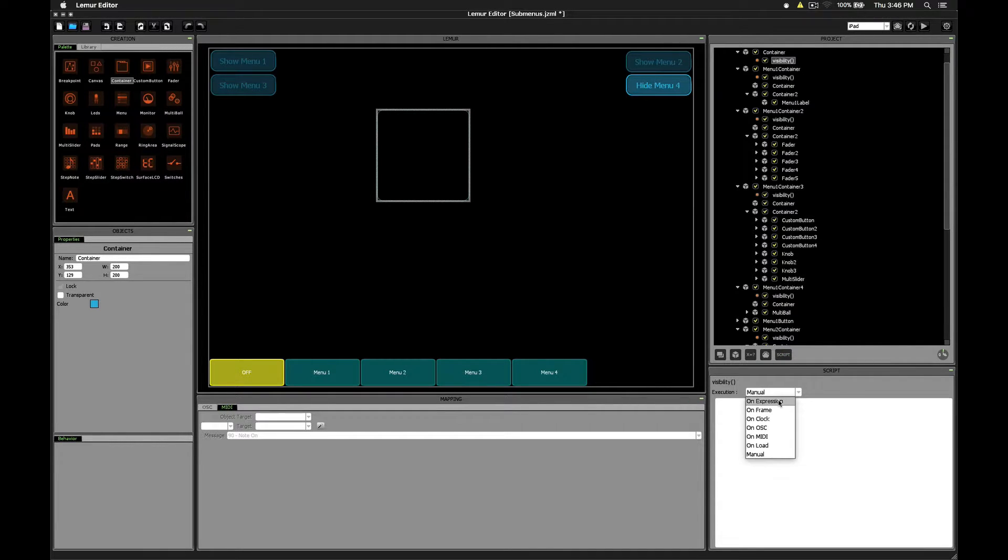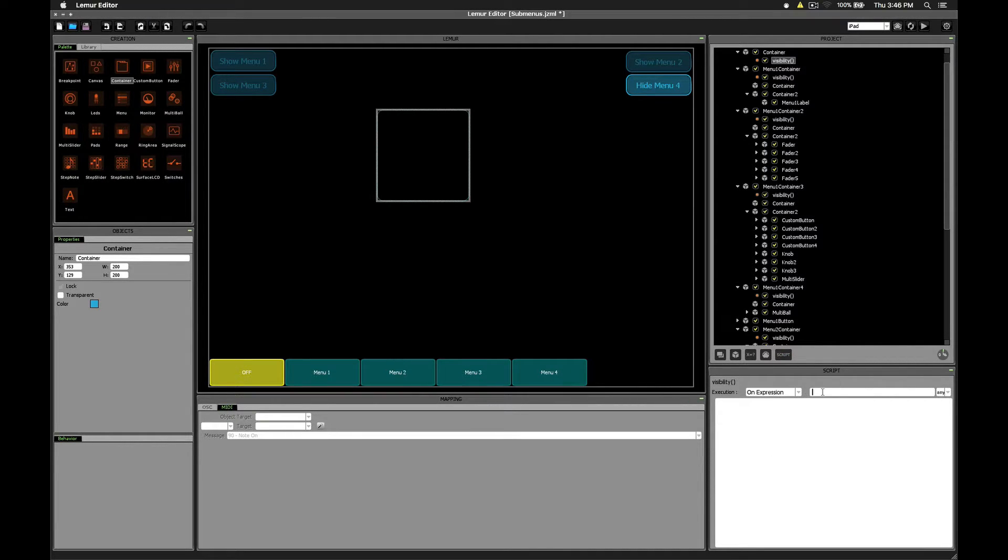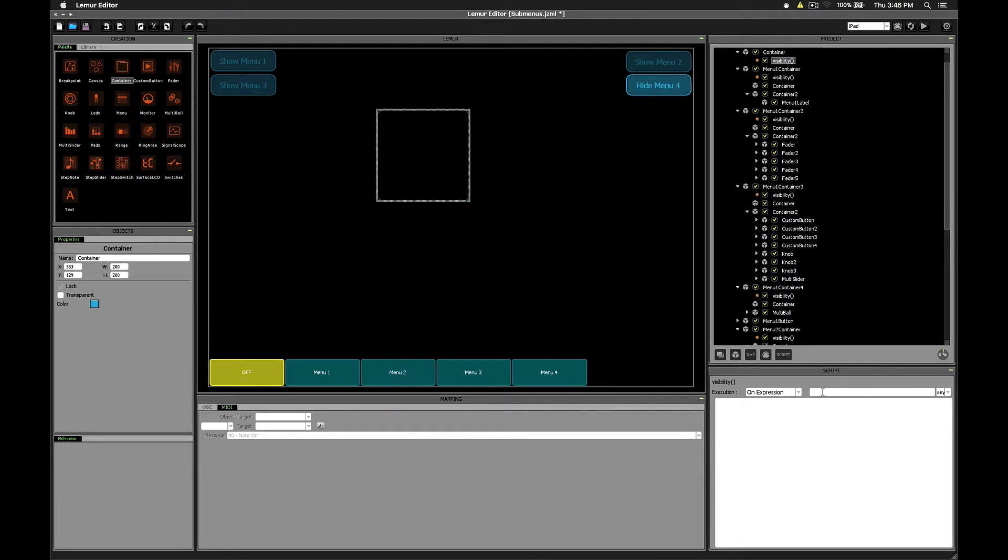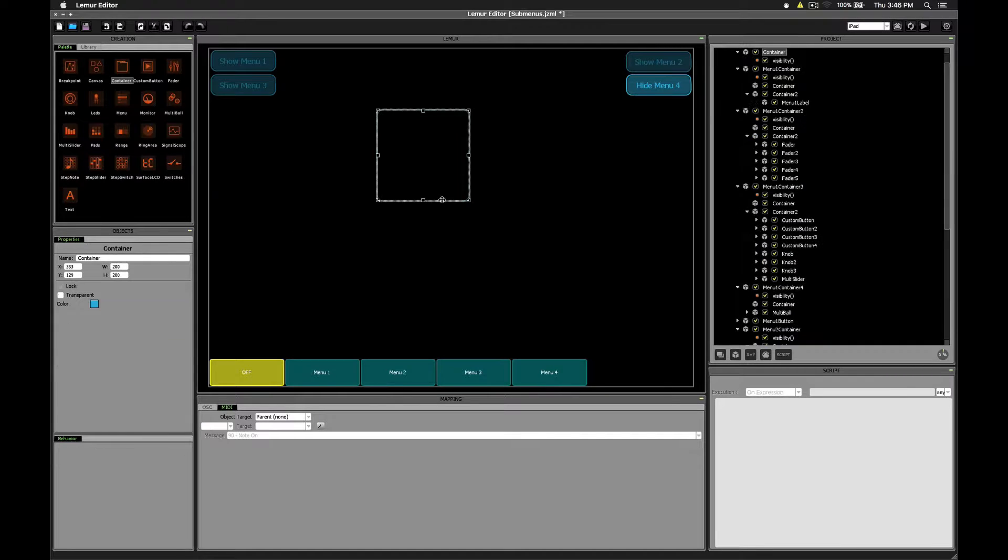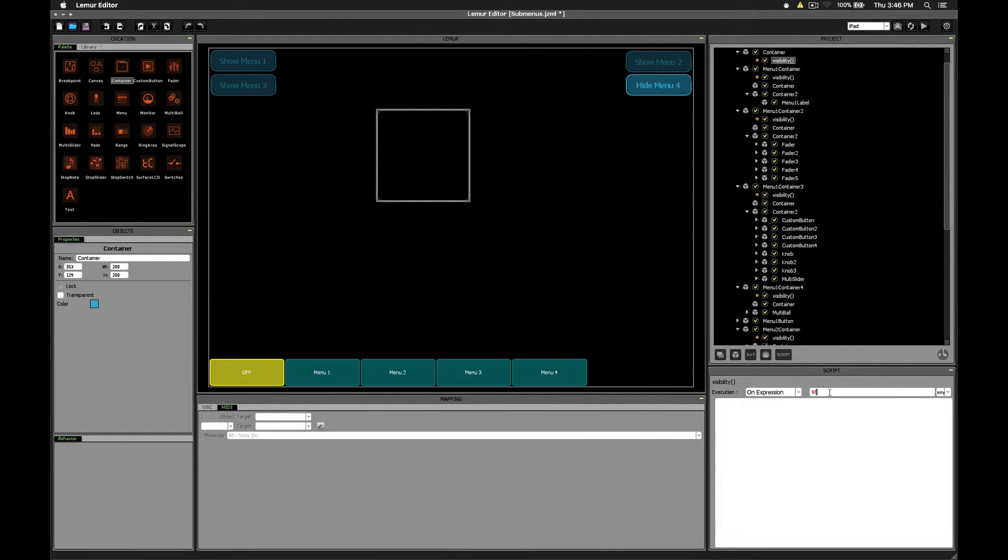Execution mode we're going to set on expression. And so what do we want? We want to do something when that fourth button is pressed. Let's double check the name of the button, menu for button. So inside of our script, we'll say on expression, menu for button dot x.